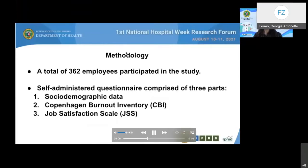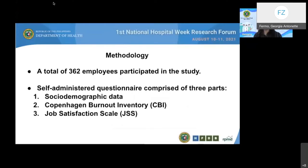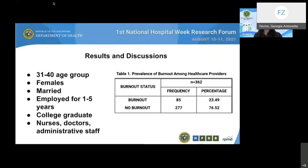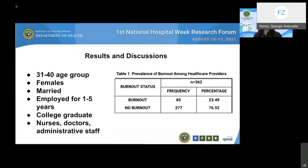A total of 362 employees of various occupational groups participated in the study. A self-administered questionnaire was employed to gather data, comprising sociodemographic data, questions from the Copenhagen Burnout Inventory, and the Job Satisfaction Scale. Analysis and presentation of results were done using descriptive statistics such as frequency and percentages. The prevalence of burnout among healthcare providers was 23.49% while 76.52% had no burnout. The majority, around 38.68% of respondents, belonged to the 31 to 40 age group with female predominance. Most were married and more than 60% graduated from college. Around 59.4% had been employed in the current institution for one to five years.